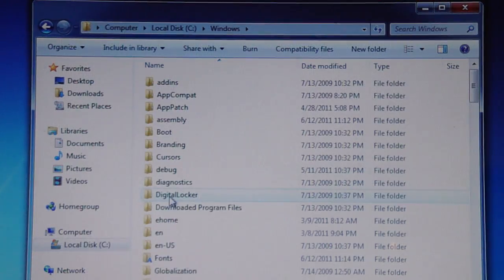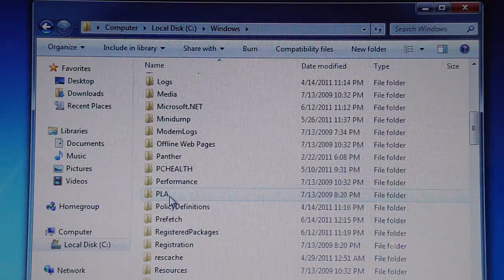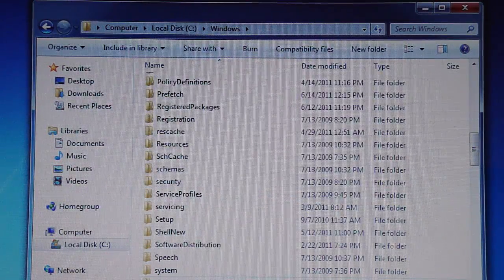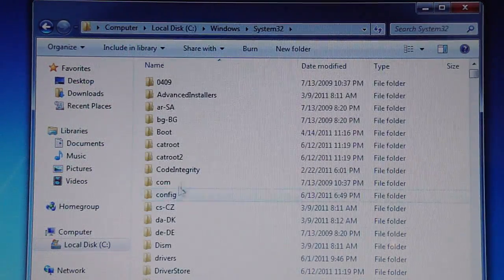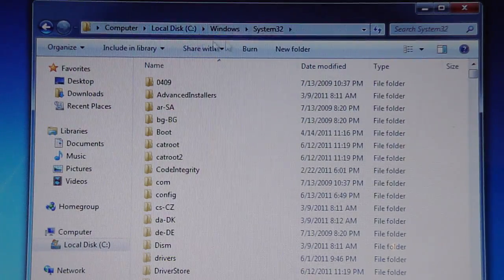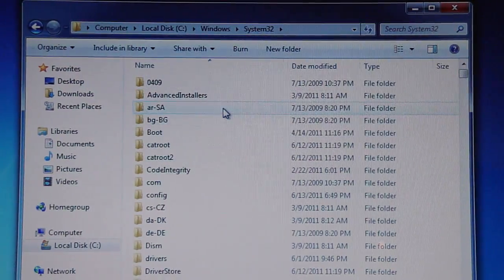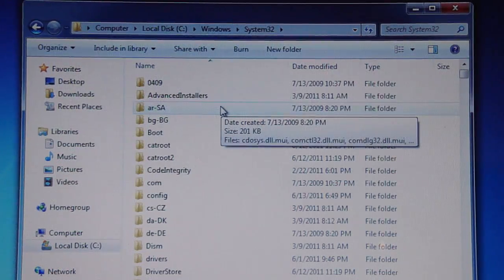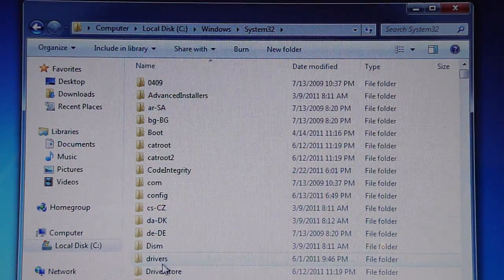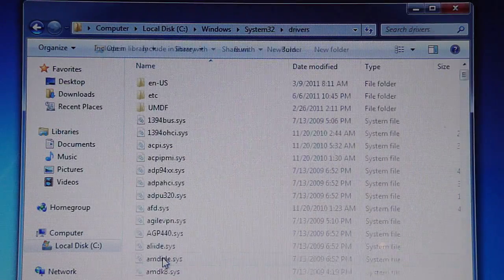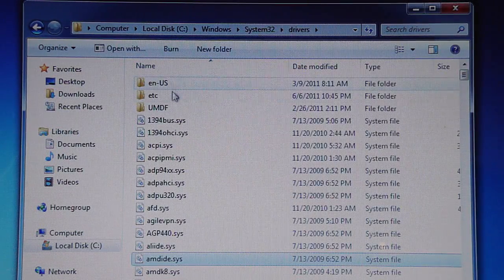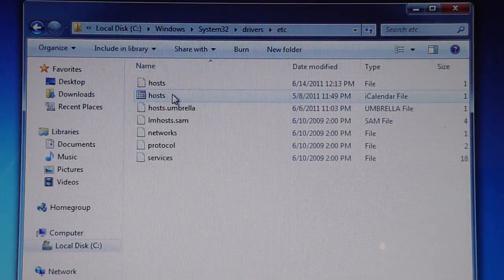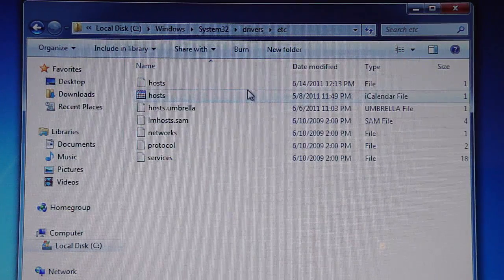And then go to system32 which is right here, see system32. And if you get lost, just look up here and those are where to go. Okay, so the next step is to go to drivers. And then go to etc which is right here, etc. And then go to host.